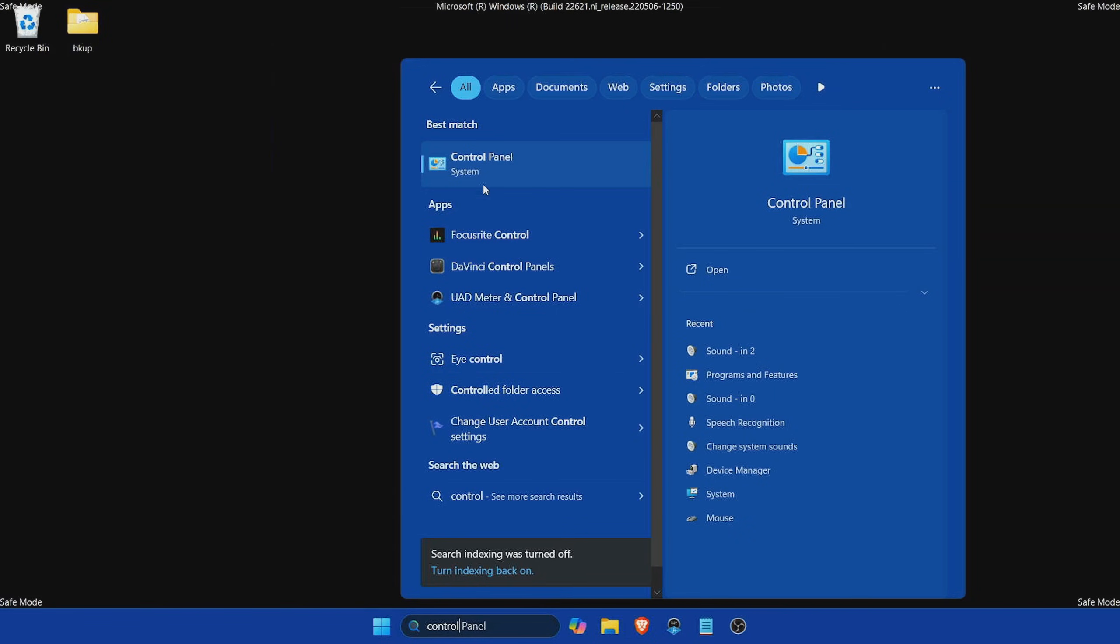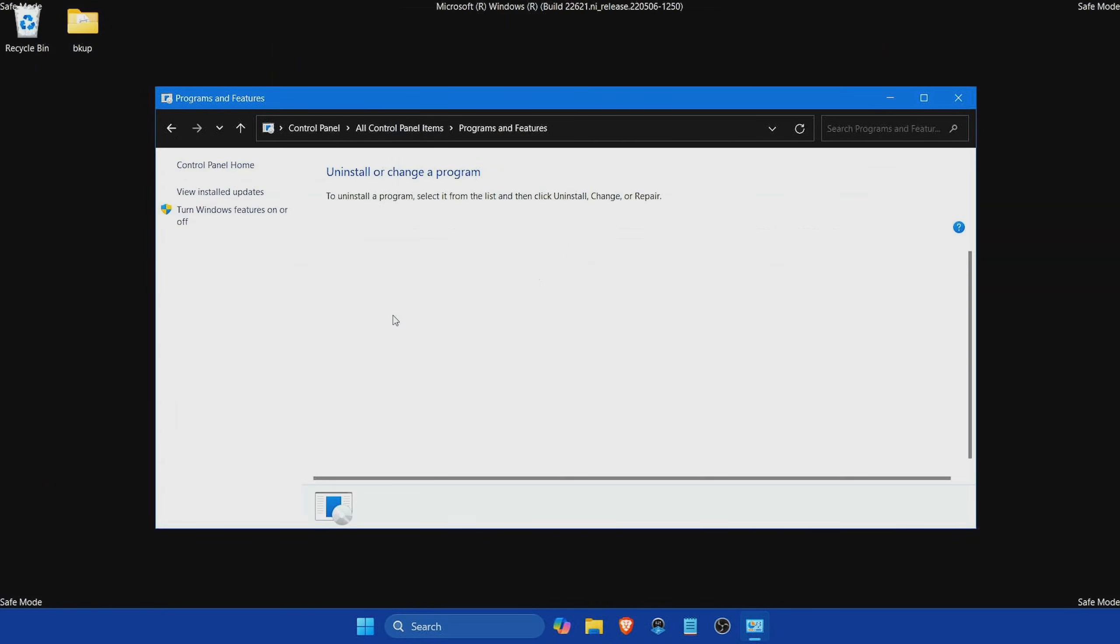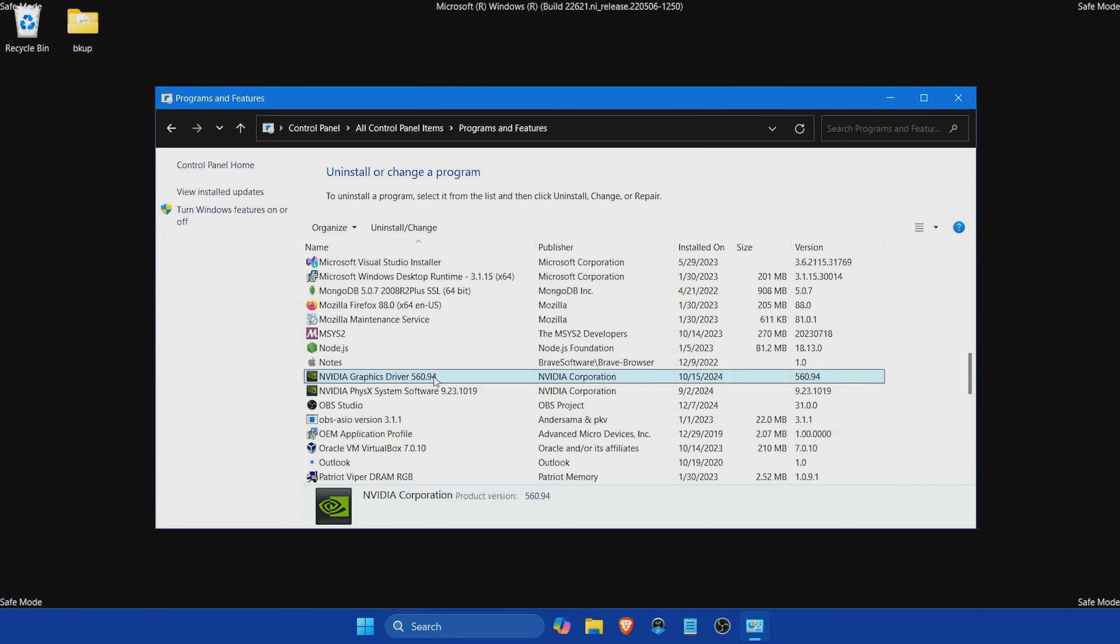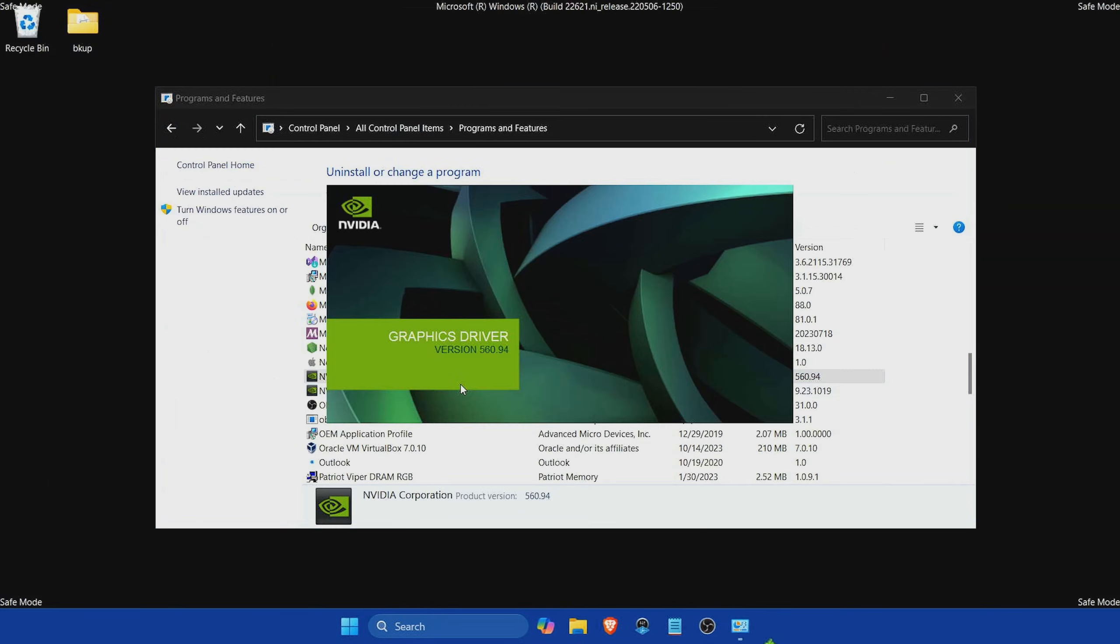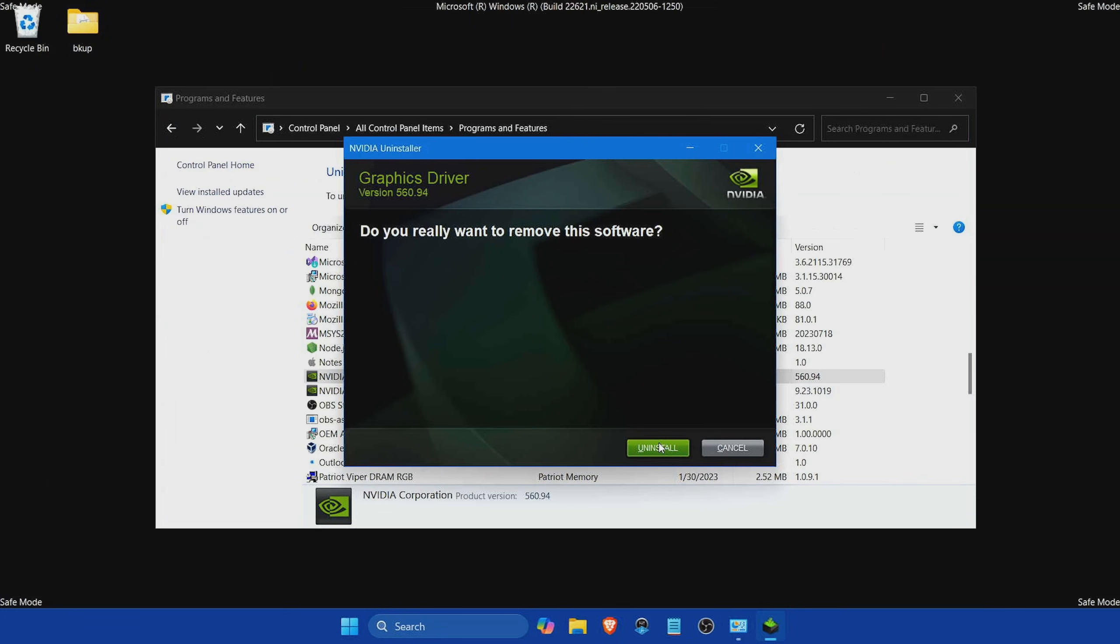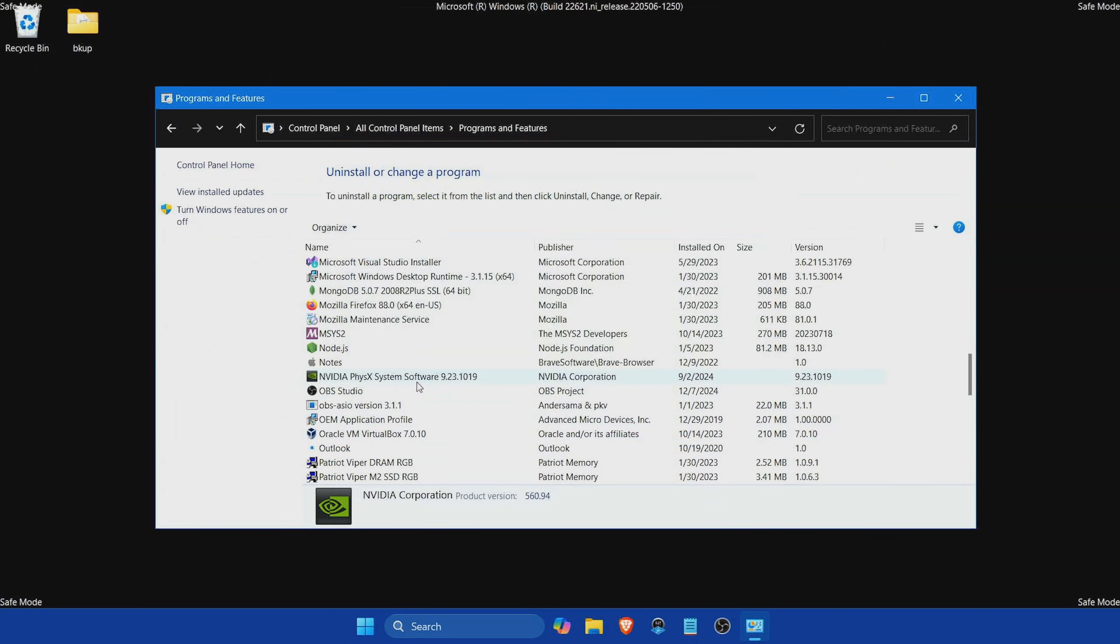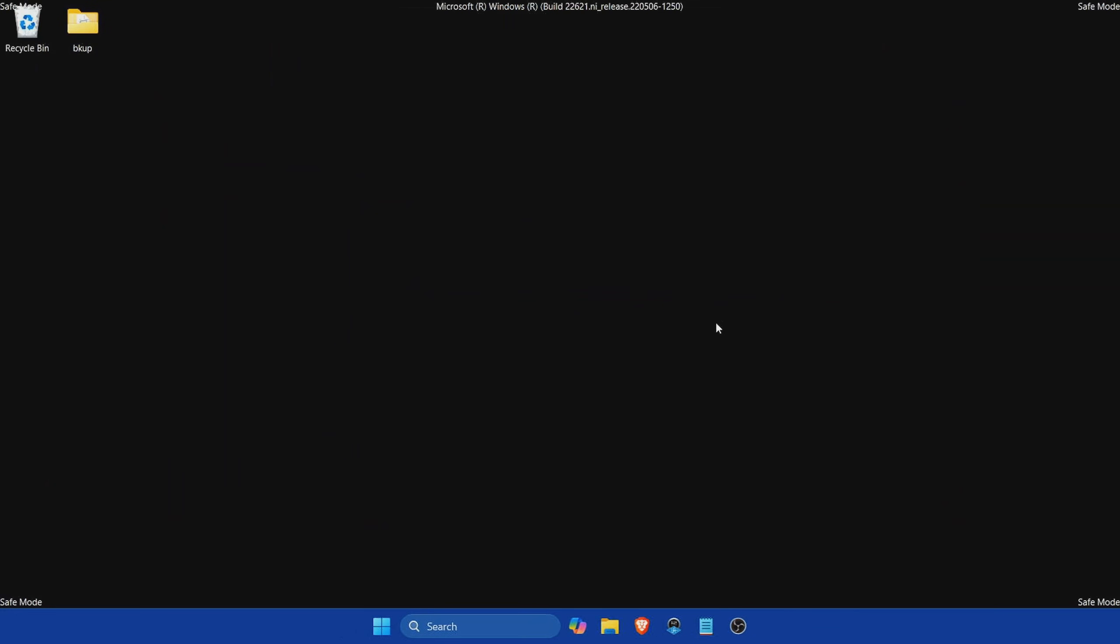Next, let's search for the control panel by simply typing control in the search menu and then hitting control panel. This will load and then we can click on programs and features. What I'm looking for here is the current NVIDIA graphics drivers that are installed on the system. I want to uninstall these because we're going to be installing the other graphics drivers. So I'm just going to hit uninstall. Just be prepared for screen blinking as it's trying to uninstall things. I'm ready to remove this, so I'm going to hit uninstall.